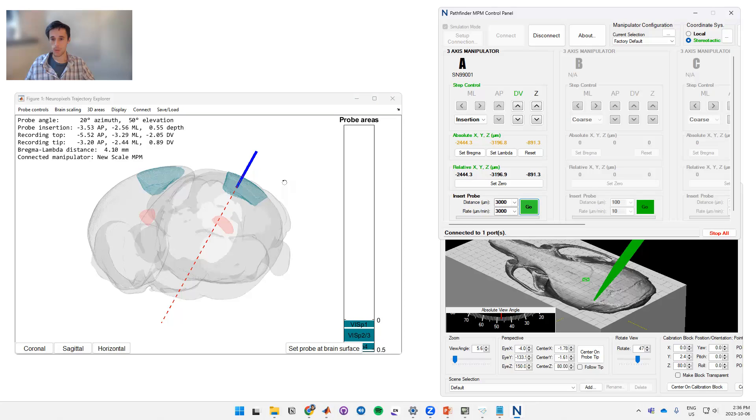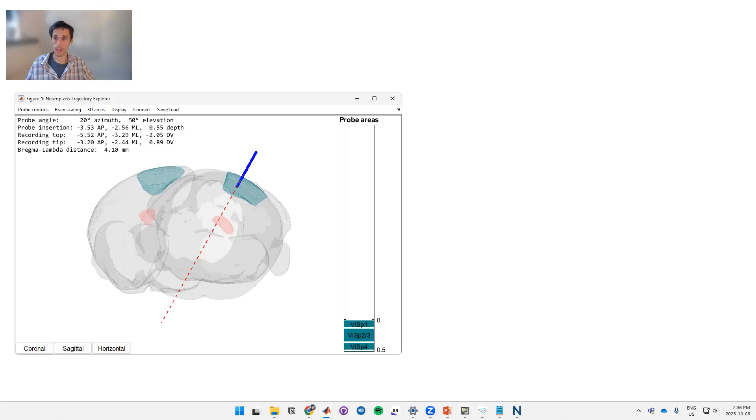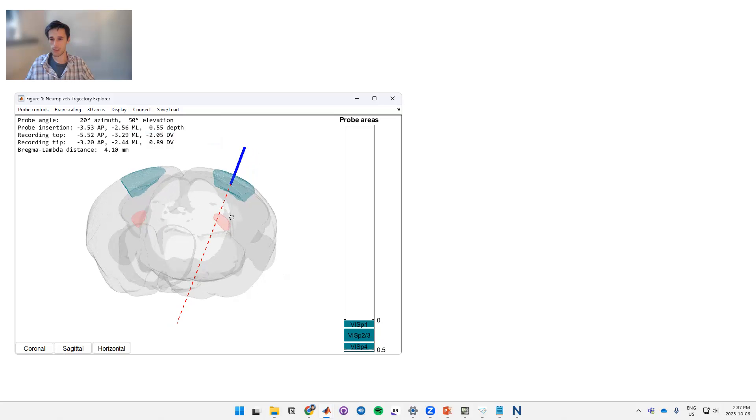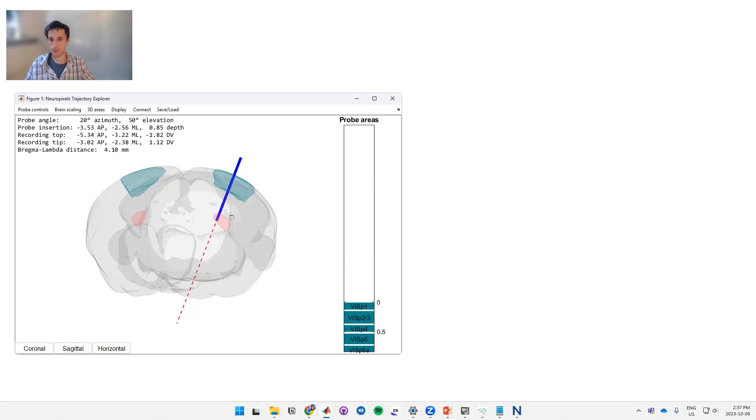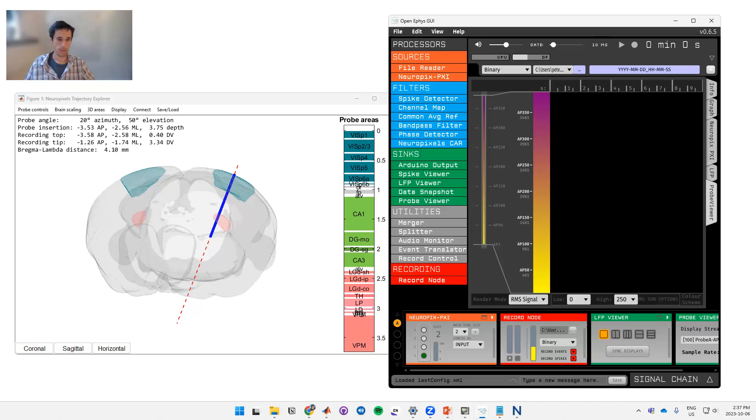Now once we're in the brain, if we want to compare our areas that we're looking for to our recordings, then we can also connect these to recording software. So if you go to recording software here we have two options, both OpenEphys and SpikeGLX. To get some more areas let's just move our probe deeper into the brain. Alright, so in OpenEphys your recording will look something like this.